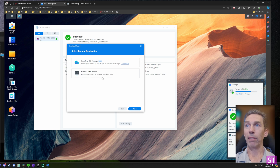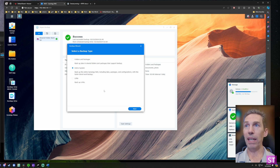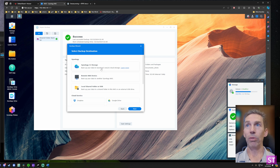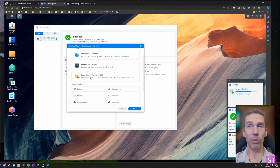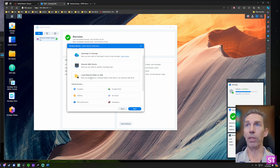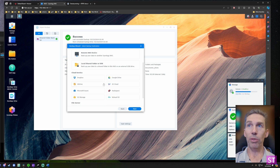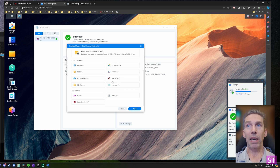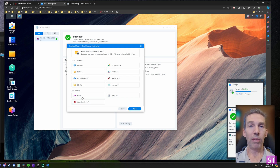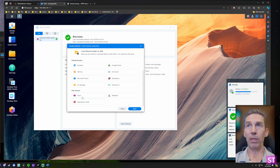If you want to back up individual folders or packages, you have many options: Synology C2, a remote NAS, a local shared folder on the Synology, or a USB drive — which you can take off-site to a secure location, a simple method that works well. You can also back up to various cloud services like Dropbox, Google Drive, or S3, or to another file server using rsync. You can figure out what's right based on cost, comfort with cloud storage, and monthly fees.